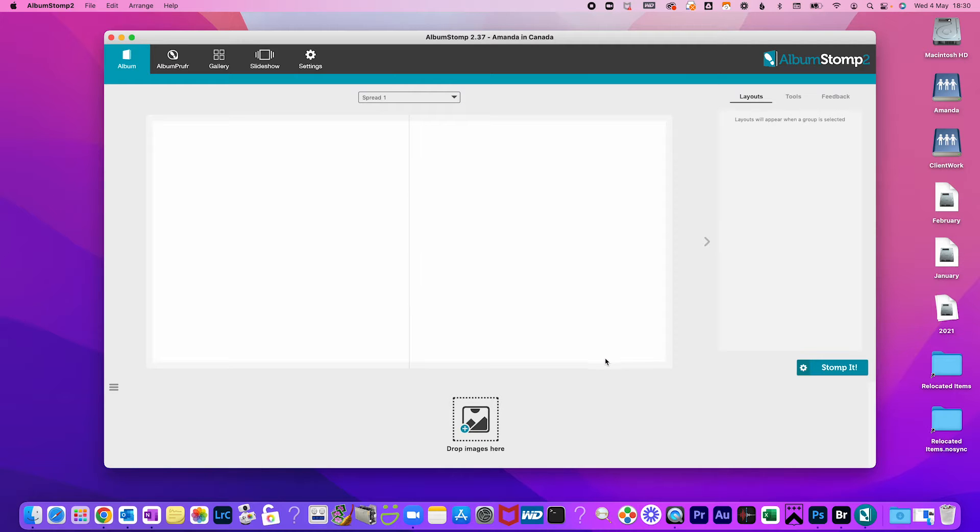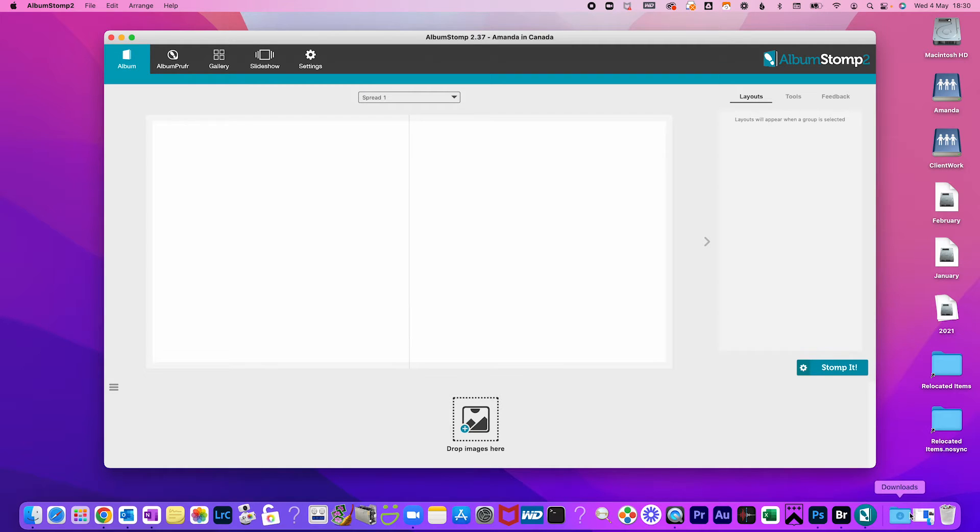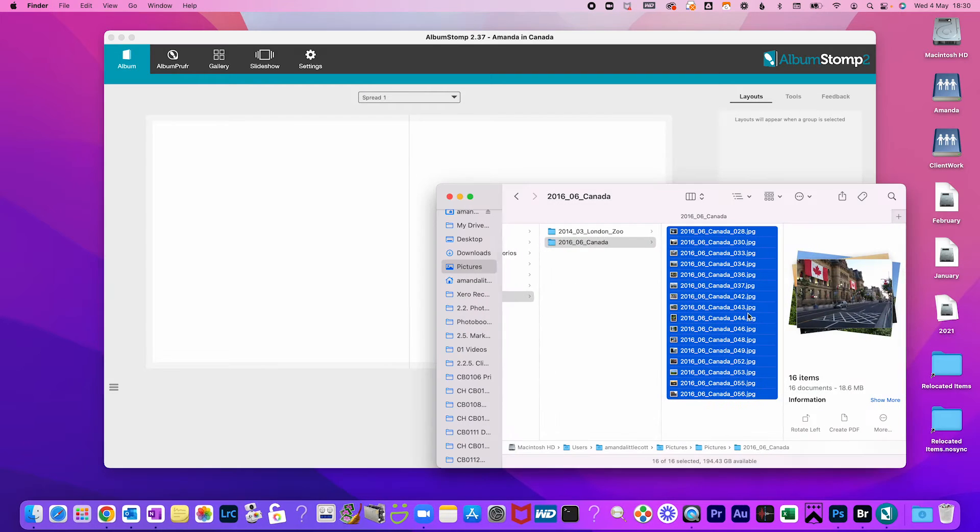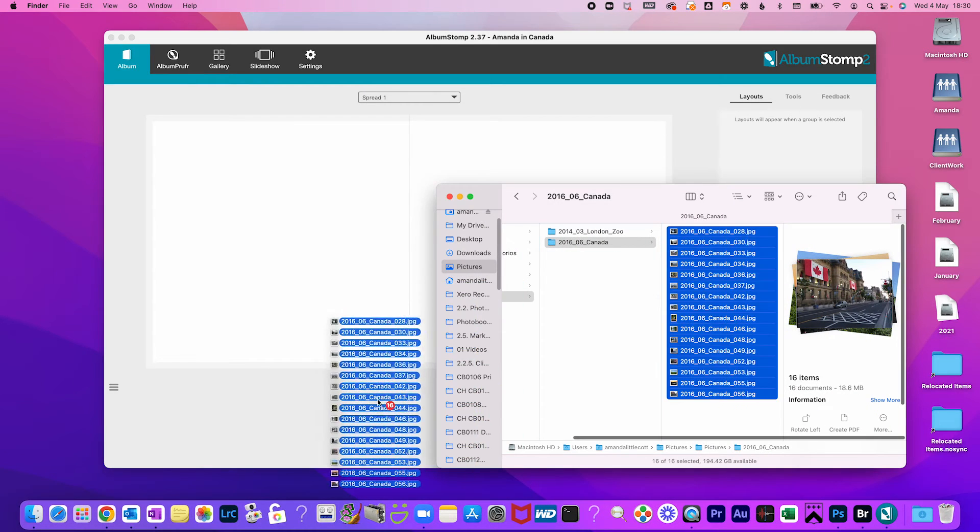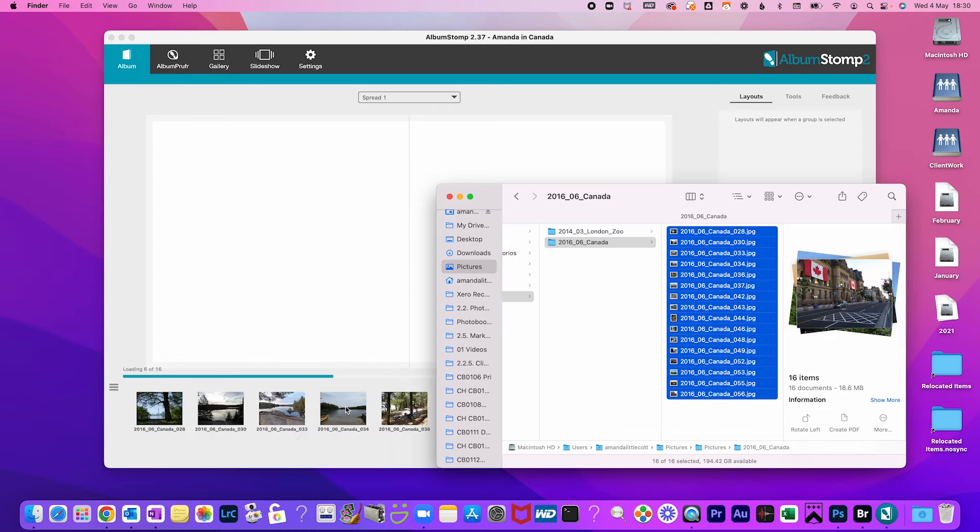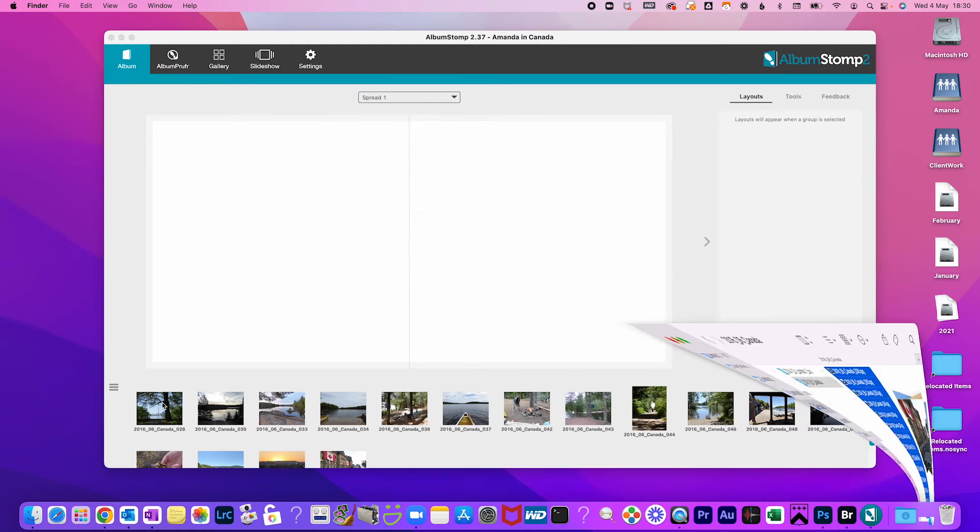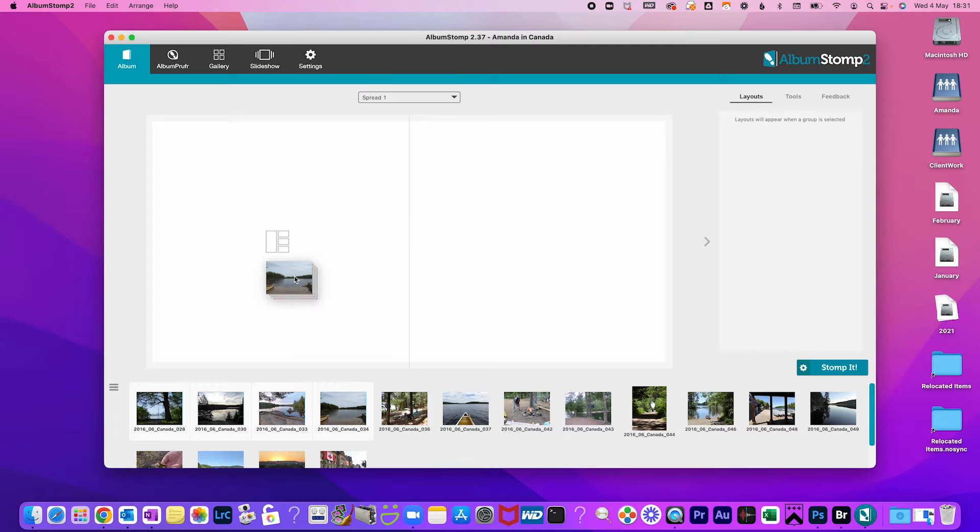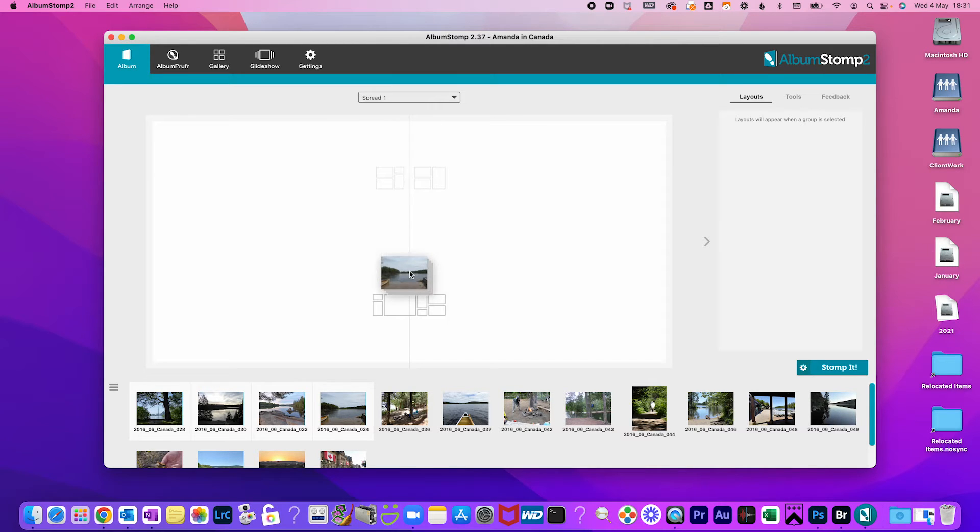To load your photos drag and drop them to the bottom. Now the fun begins. Pick some photos and drag and drop them onto the left or right page or in the middle to go across the whole spread.